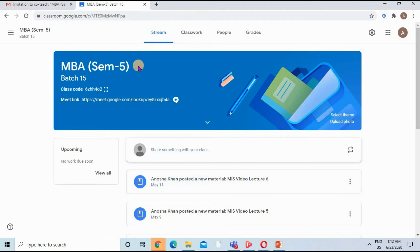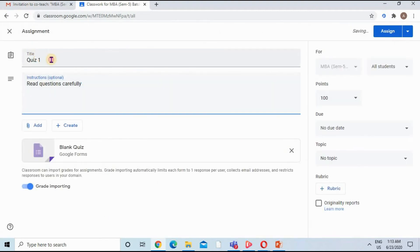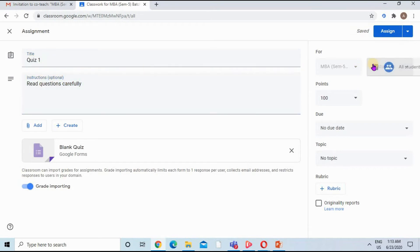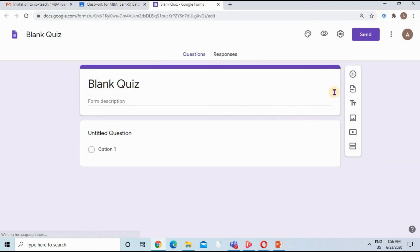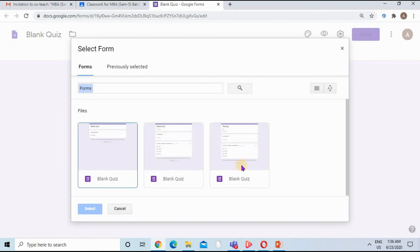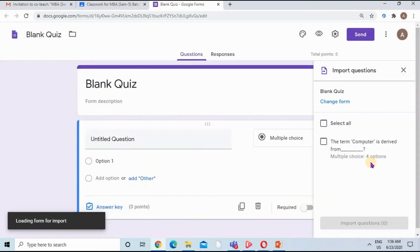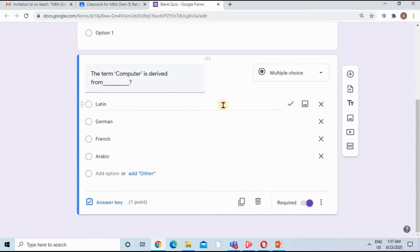I'm signed in to my G Suite account and I have a class. I'll click on Classwork and create a new quiz. I've typed the title and instruction. I'm selecting only one student for the test, giving one point to this quiz, and clicking the Grade Import button. I'm importing questions from an already existing quiz named Blank Quiz — selecting and importing the question. The correct answer and one point are assigned.